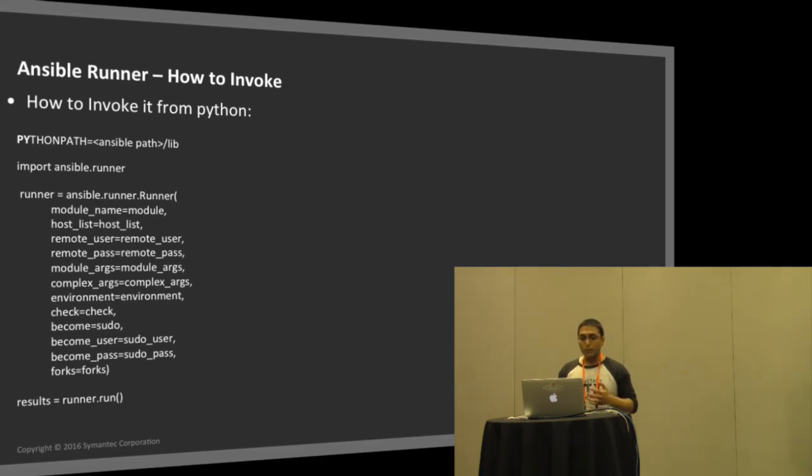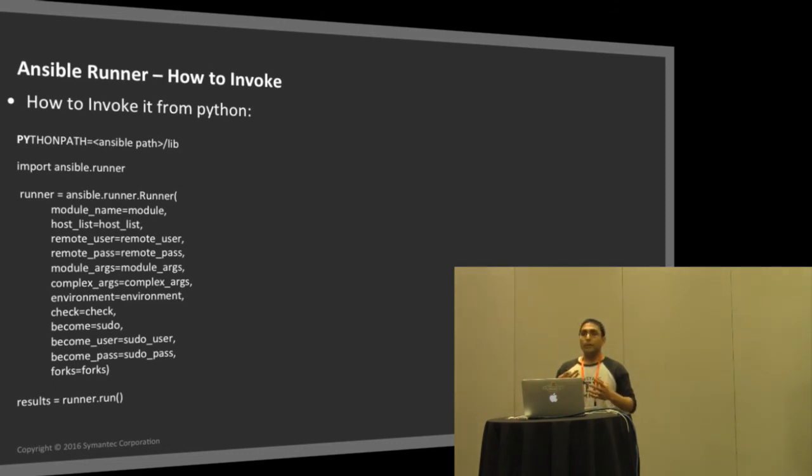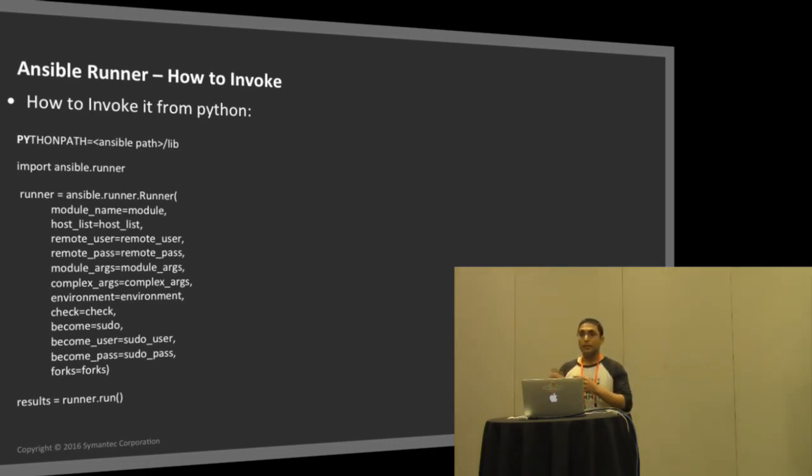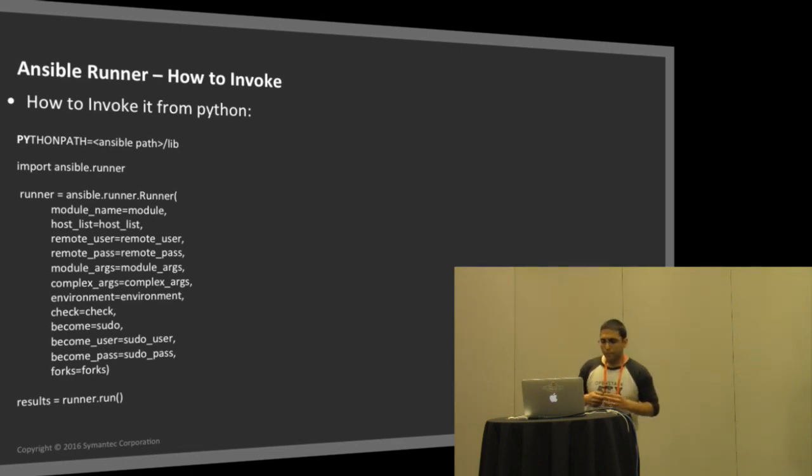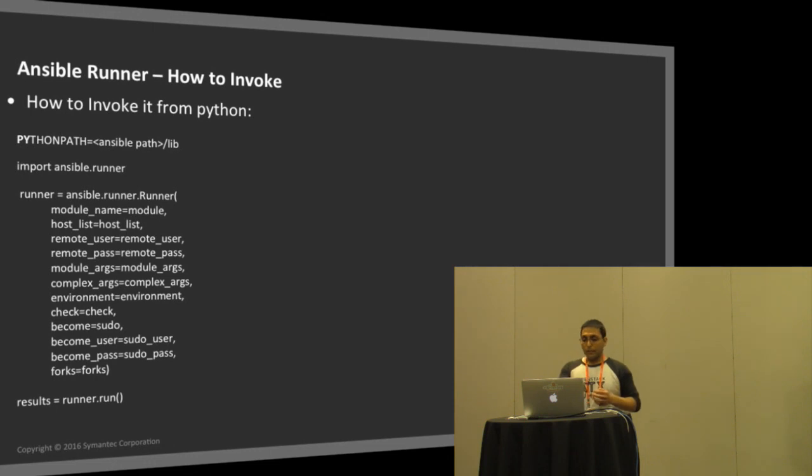This was one use case that I had used. It comes in very handy to write very quick automations to do a lot of things. This is how you would invoke it. First, you set your Python path to the Ansible folder. You can import the Ansible runner, and then you can directly instantiate the runner.